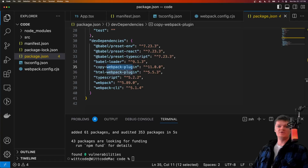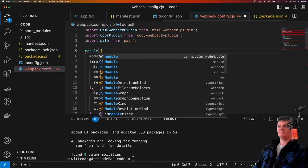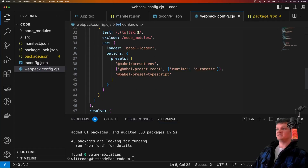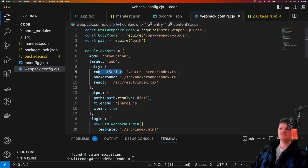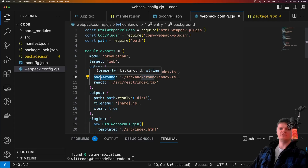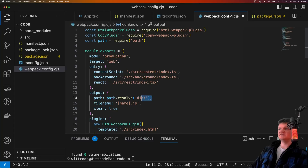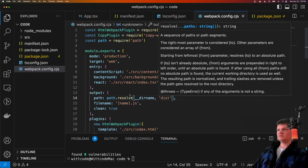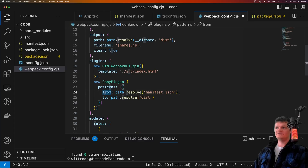Now that we have the required libraries, let's configure Webpack with our configuration file. I'm going to paste in some code here and change it from ECMAScript to CommonJS. This configuration file will create three different output files: contentscript.js, background.js, and react.js — determined from the output key where we set the filename to use the substitution name, and these will all be placed inside a dist folder. We also tell Webpack to copy our manifest.json file into the distribution folder, because this file is required for working with Chrome extensions.